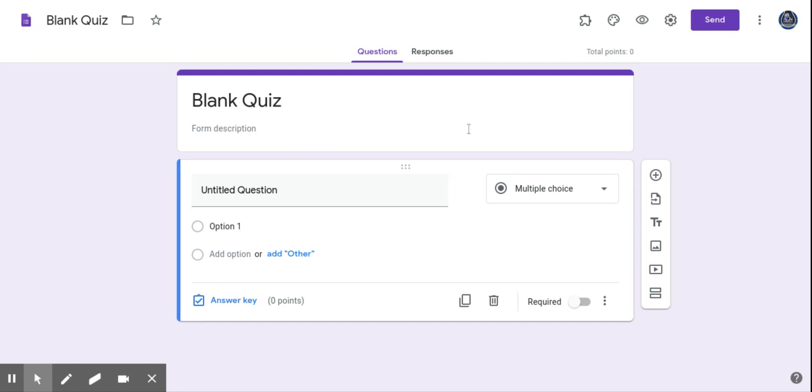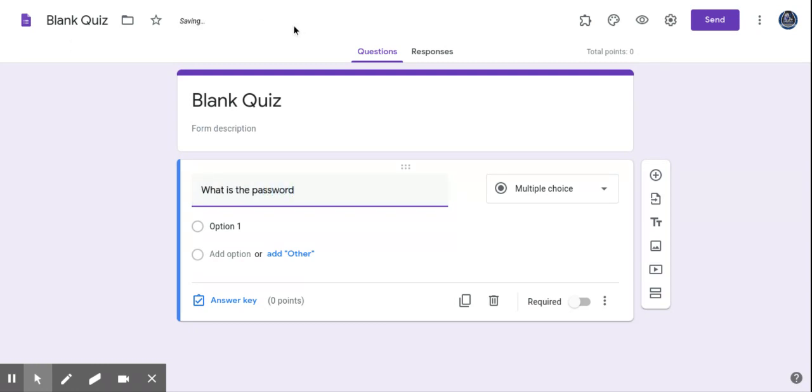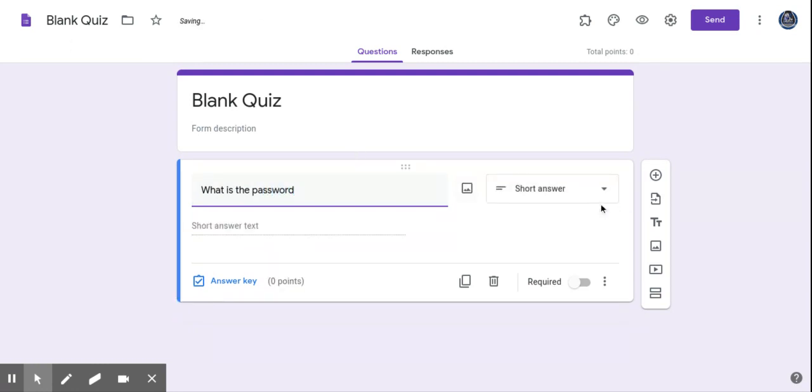So if you're making a quiz and you title your quiz, I'm going to type in a question here right off the bat: what is the password? So I'm going to type that in. Make sure you come over here, and it usually does it automatically. If it doesn't, make sure that you hit short answer.